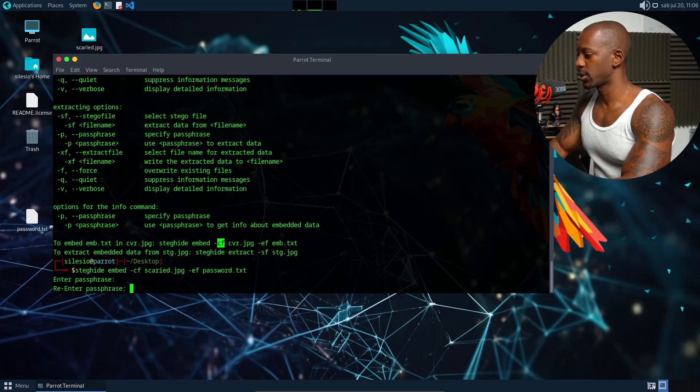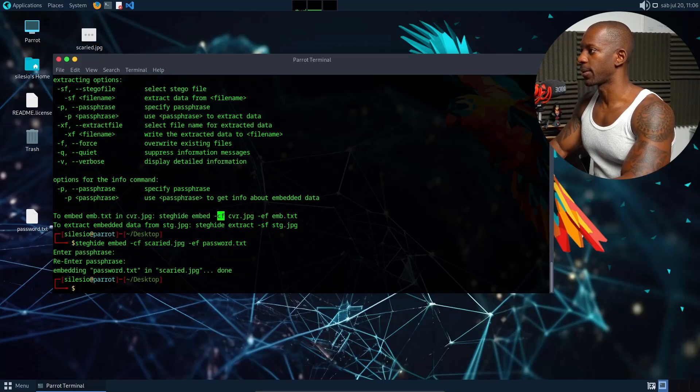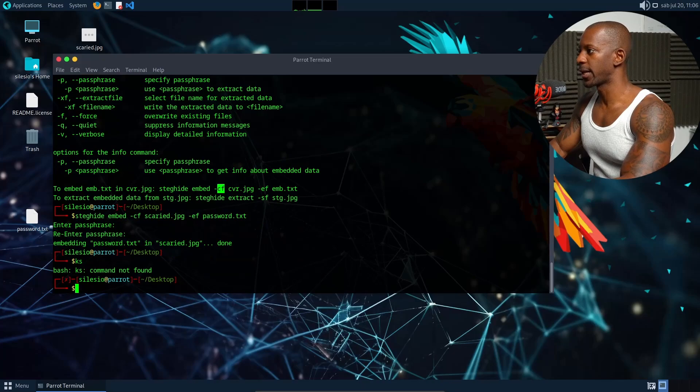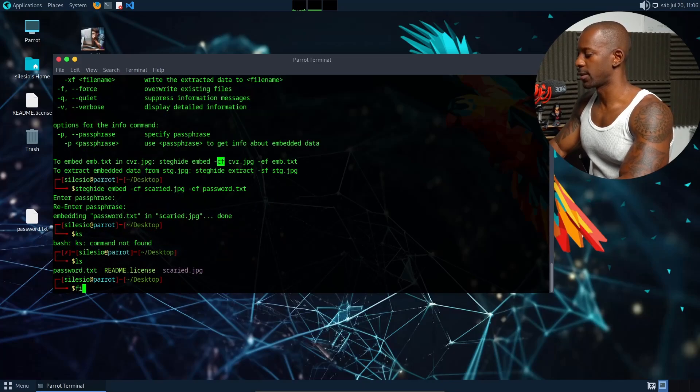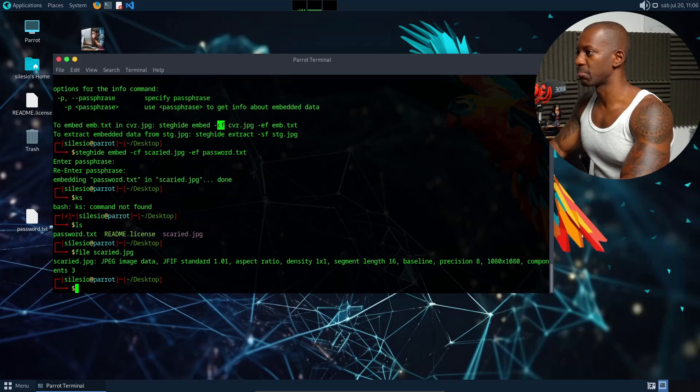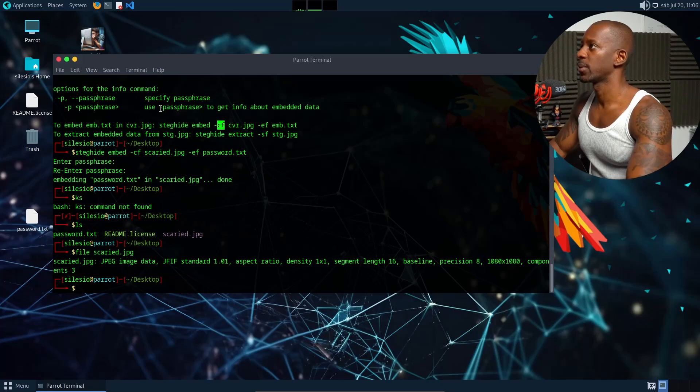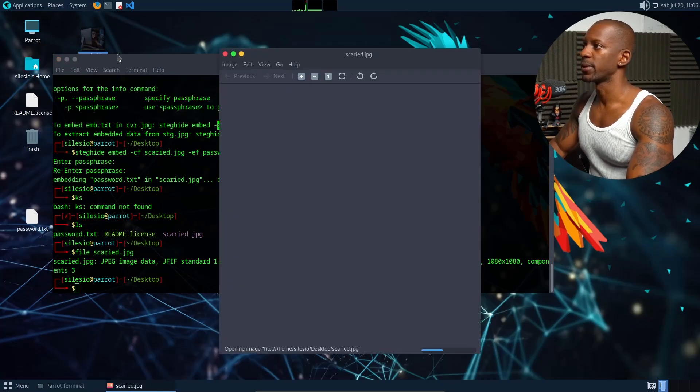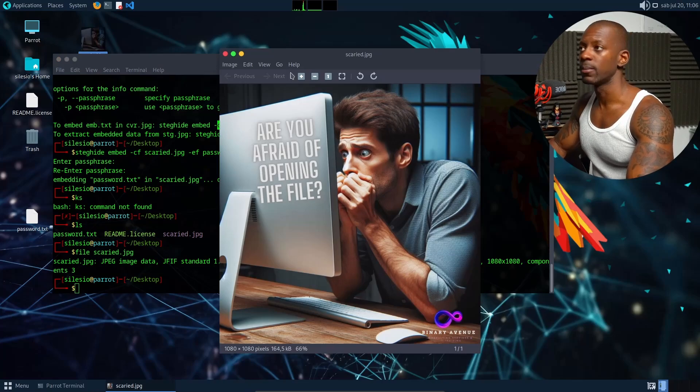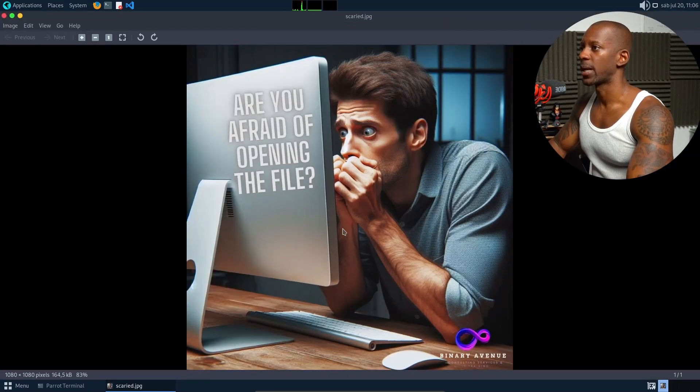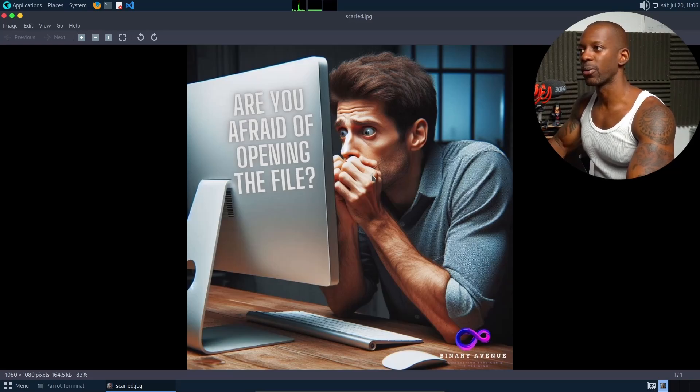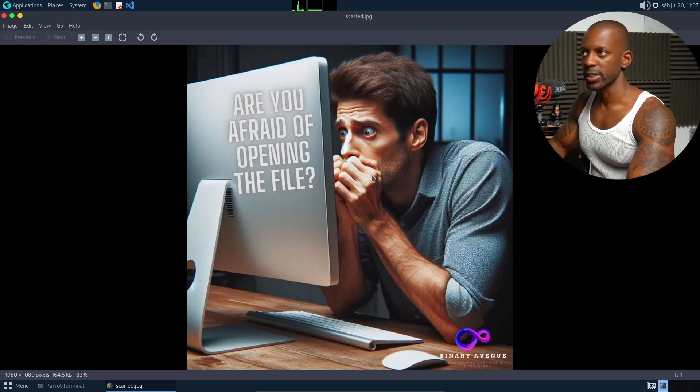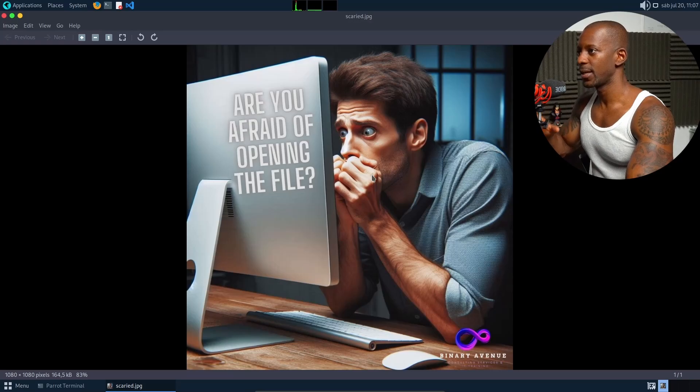So take a look at the scared file again. It looks normal. Let's see, let's open the file again and it looks like the same file, right? I can maximize this. I don't see any change at all on this file, but we just hid a text file inside this image.